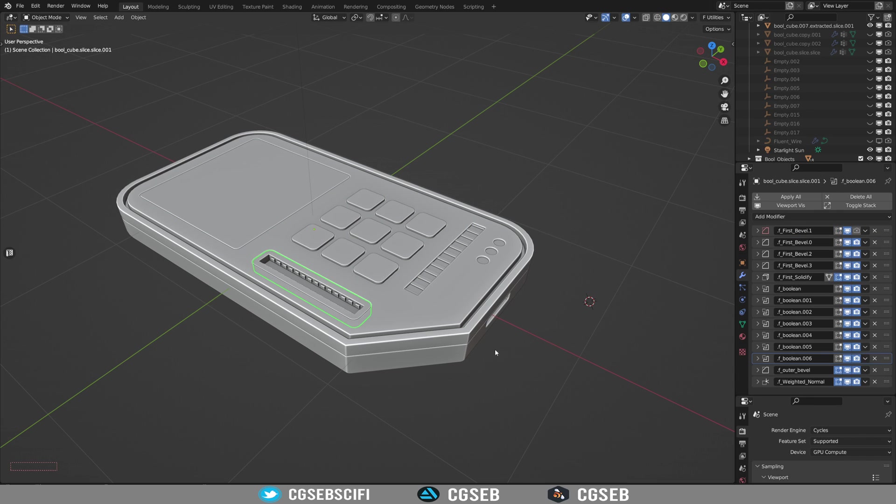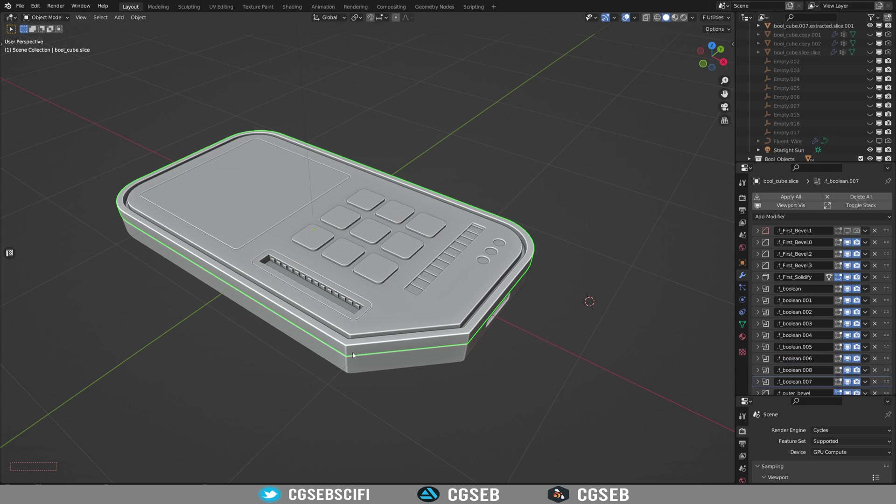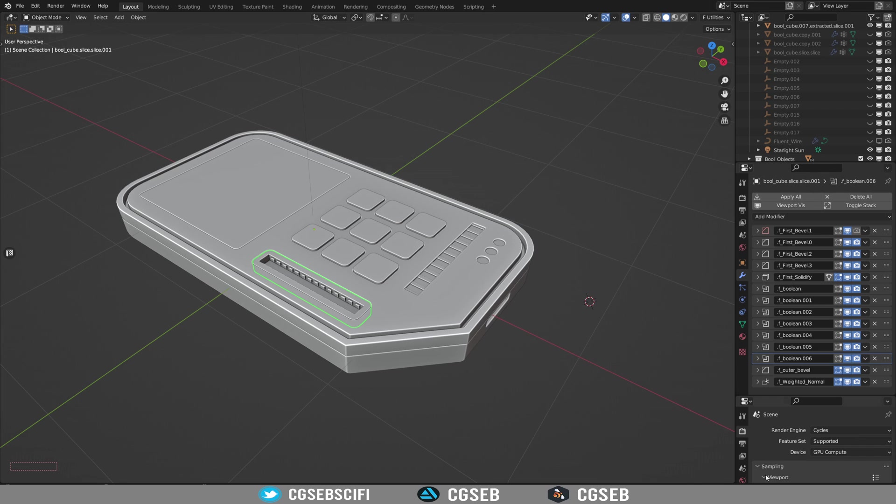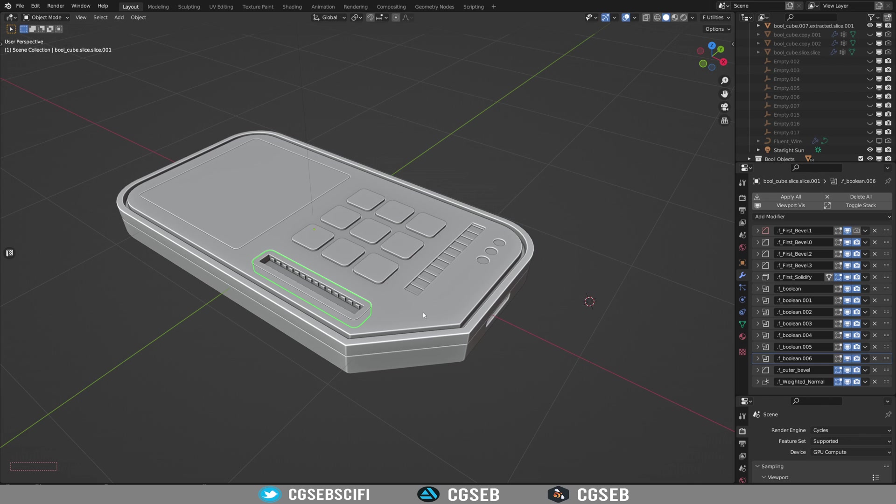So right now, this object, all the parts, are 30,000 triangles. And whenever you want to import an object into a game engine like Unreal Engine or Unity for example, you want to have the lowest triangle count possible so you optimize your scene.